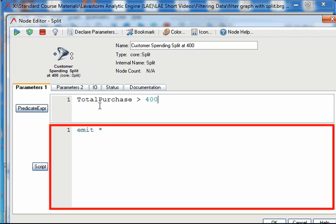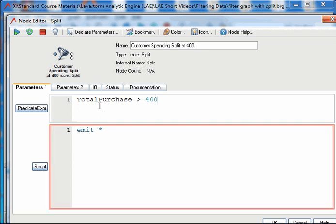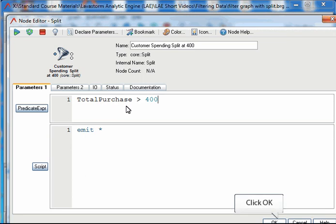By default the script section contains the script that will output all fields. BrainScript can be used to customize the output in a similar way to the filter node. When the node is configured click OK.